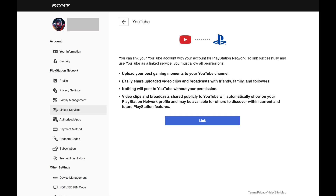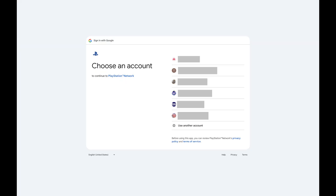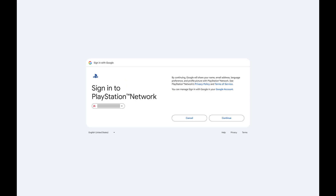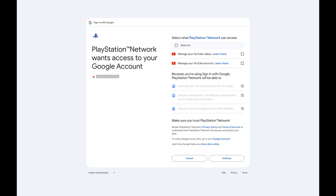Step 5: Click Link. You'll be prompted to log in to your YouTube account if you're not logged in already. After logging in to your YouTube account, a window will pop up letting you know what information Google will have access to. Tap Continue.